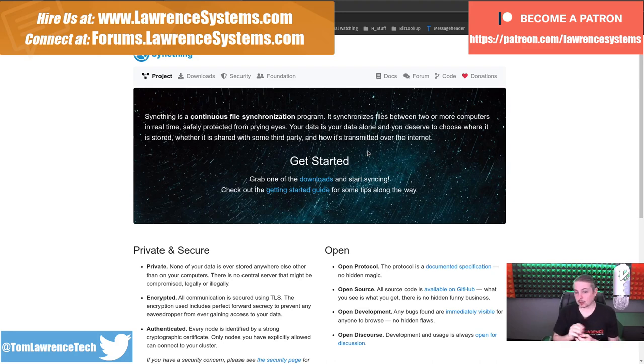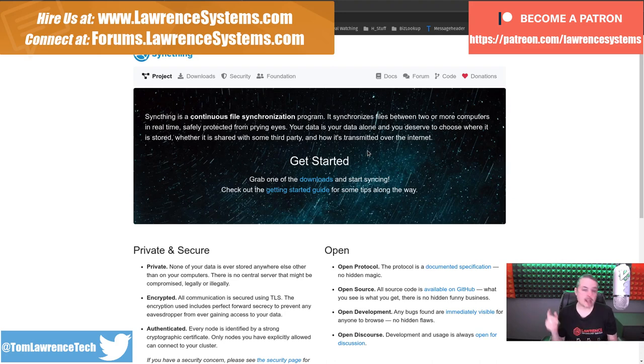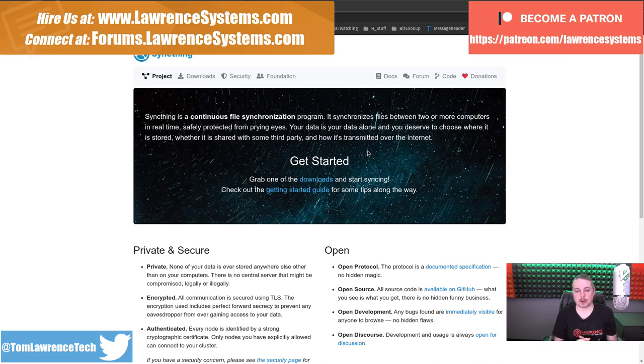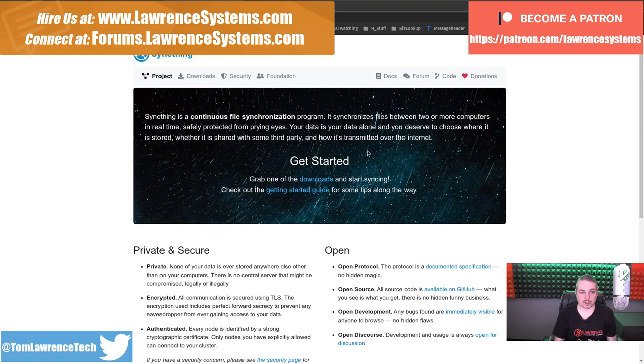If you'd like to learn more about me or my company, head over to lawrencesystems.com. If you'd like to hire us for a project, there's a Hire Us button up at the top. If you want to support this channel in other ways, there's some affiliate links down below to get your deals and discounts on products and services we talk about on this channel.